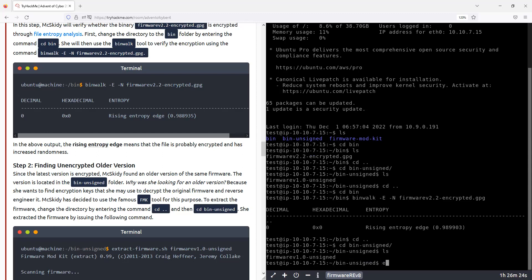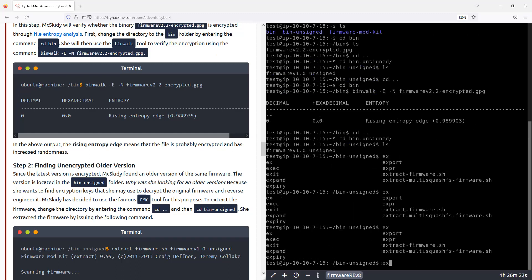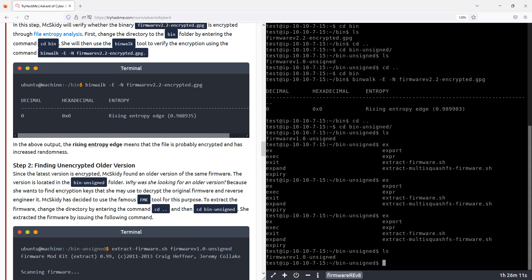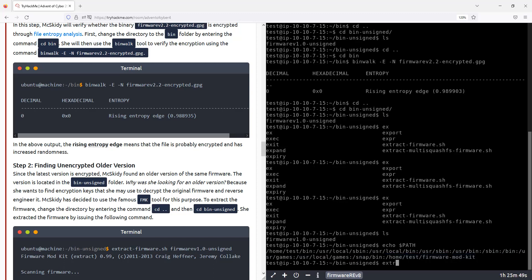And the command they show actually works because they added it to the path. So this bash. You see? But normally, it wouldn't work out of the box. But let's just follow the instructions.